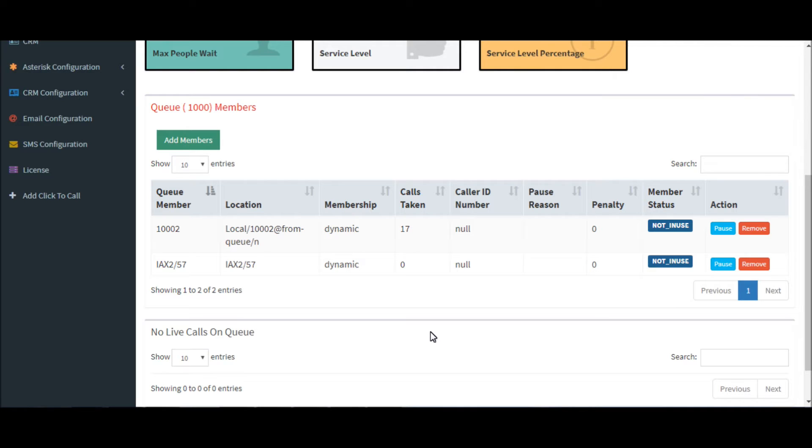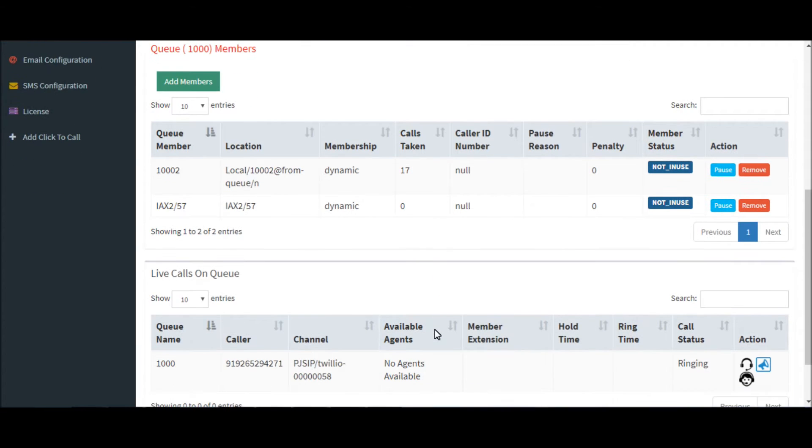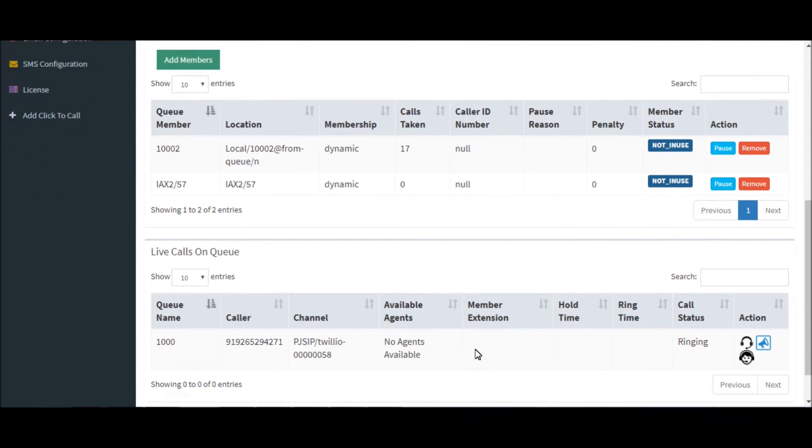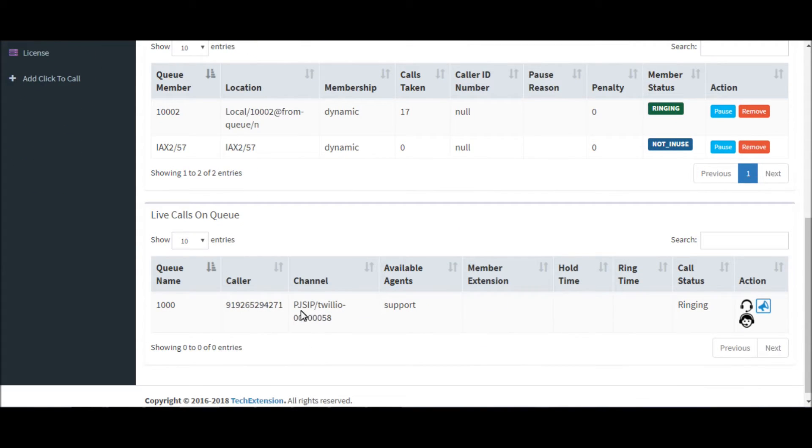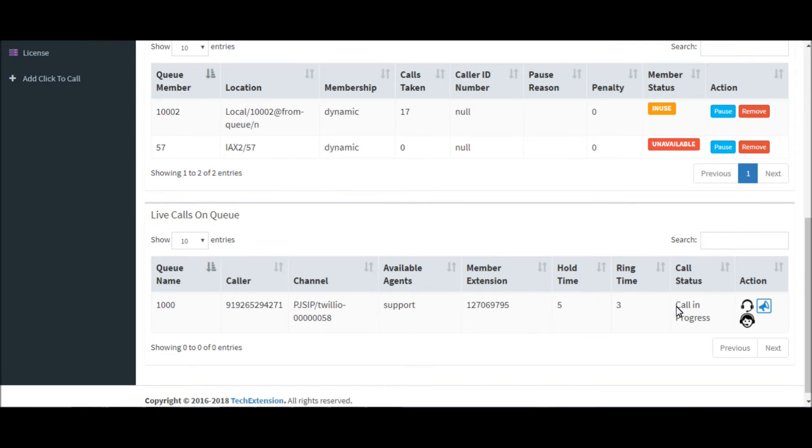Now let me show you one call onto the queue. The call is now in the ringing state. When the call is picked up, it will show the agent's name.